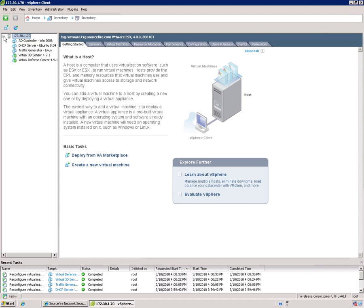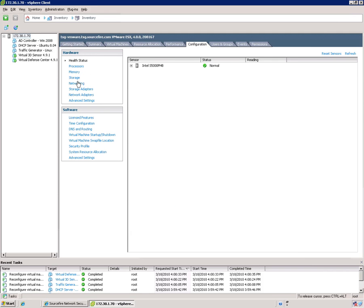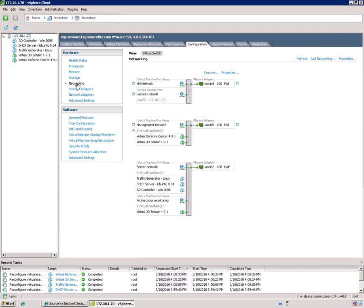So the first thing you want to do is make sure you've selected the ESX server here, go to the Configuration tab, go to Networking, and you'll see the various virtual switches. So this is really the main configuration that we have to do within ESX.